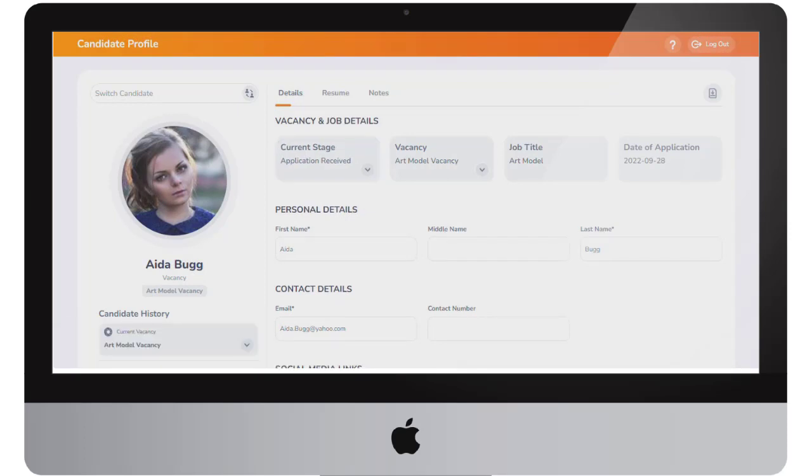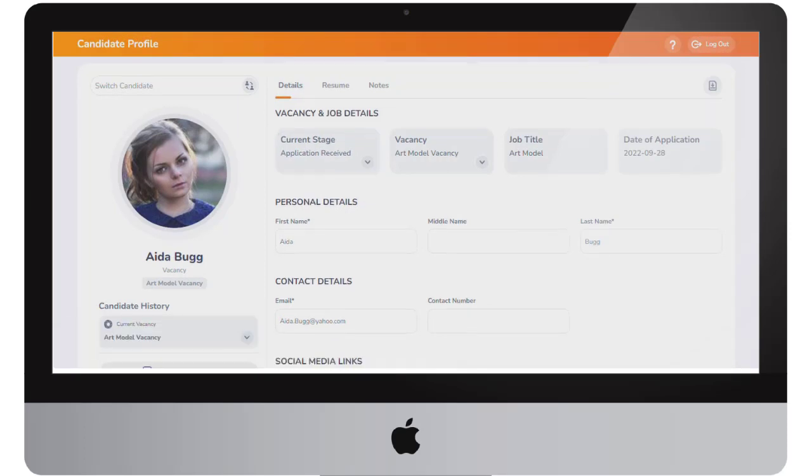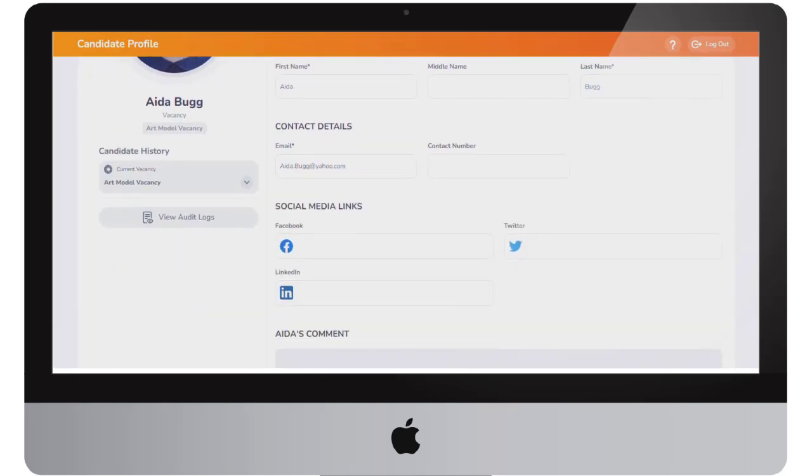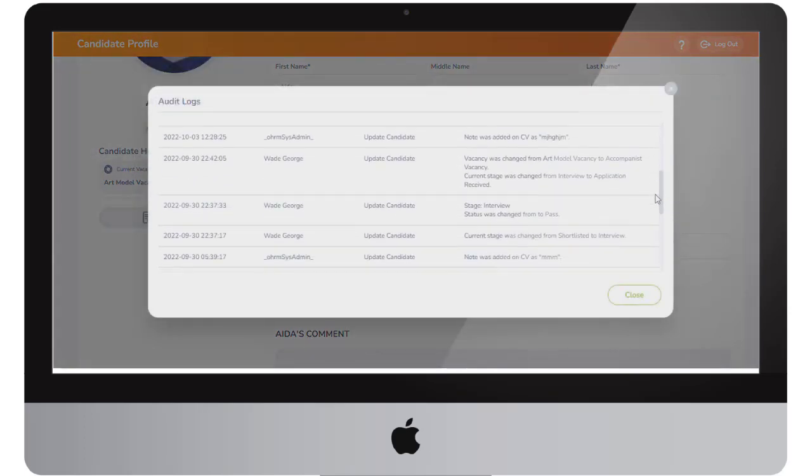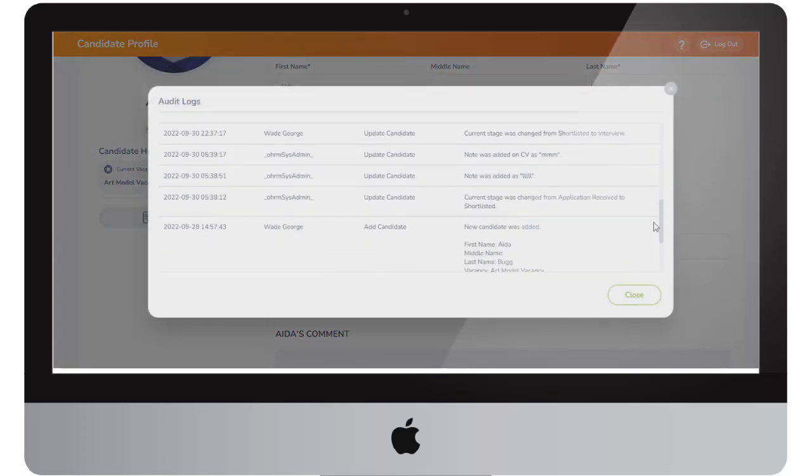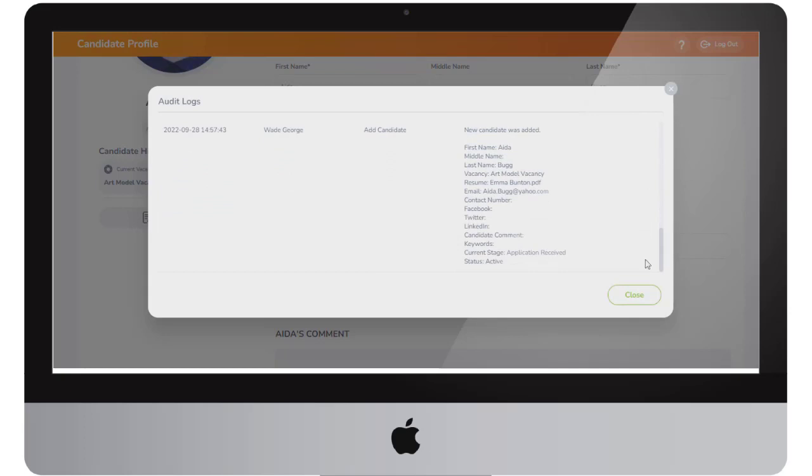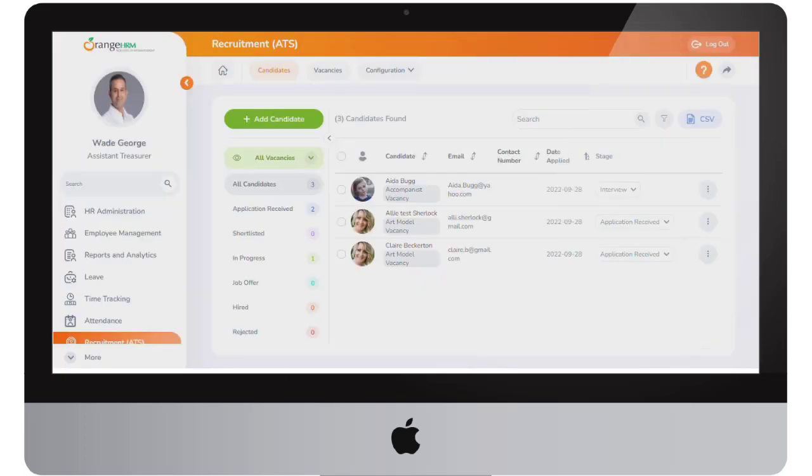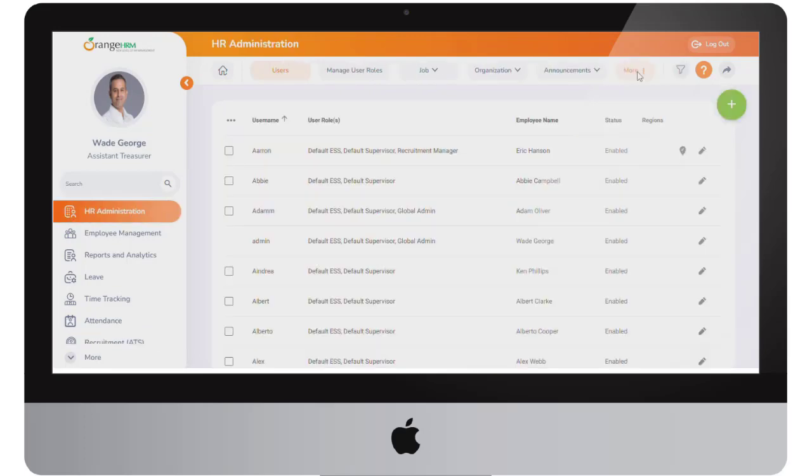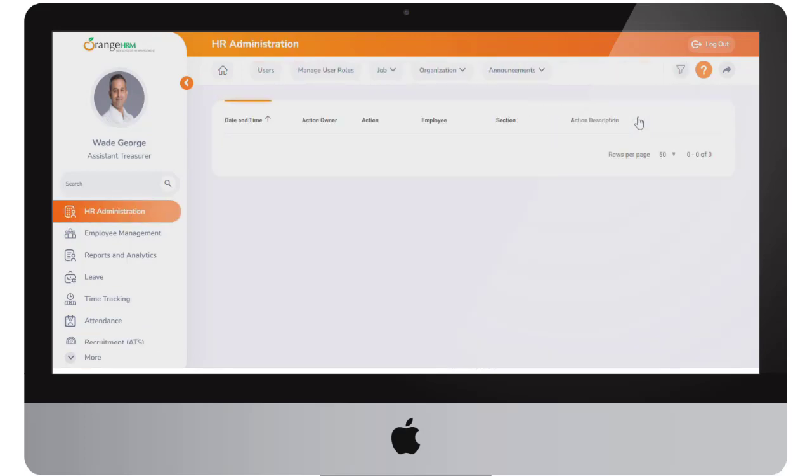Additionally, when you go to the candidate's profile, all changes that have taken place within the candidate's profile will be captured in the audit trail. You can easily go to the candidate profile to view the audit log. Alternatively, navigate to the audit trail section within the administration module.